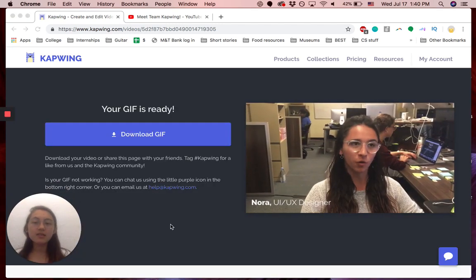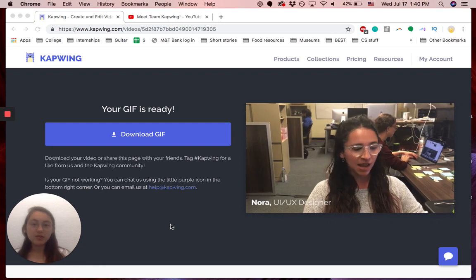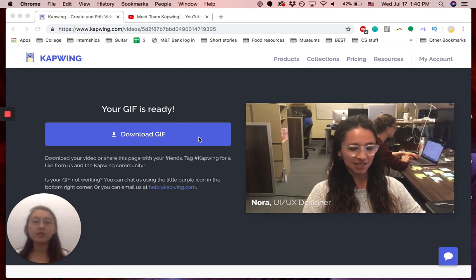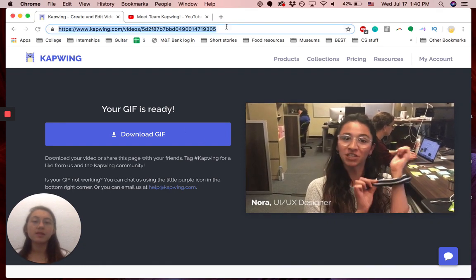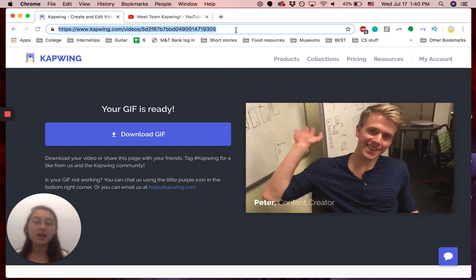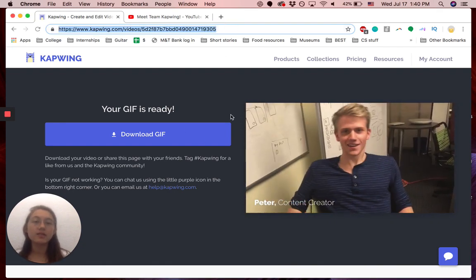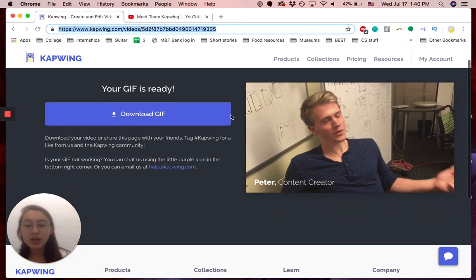Yeah, here, it's done. You can download the GIF. You can copy and paste this link, and it'll take users to this exact page.